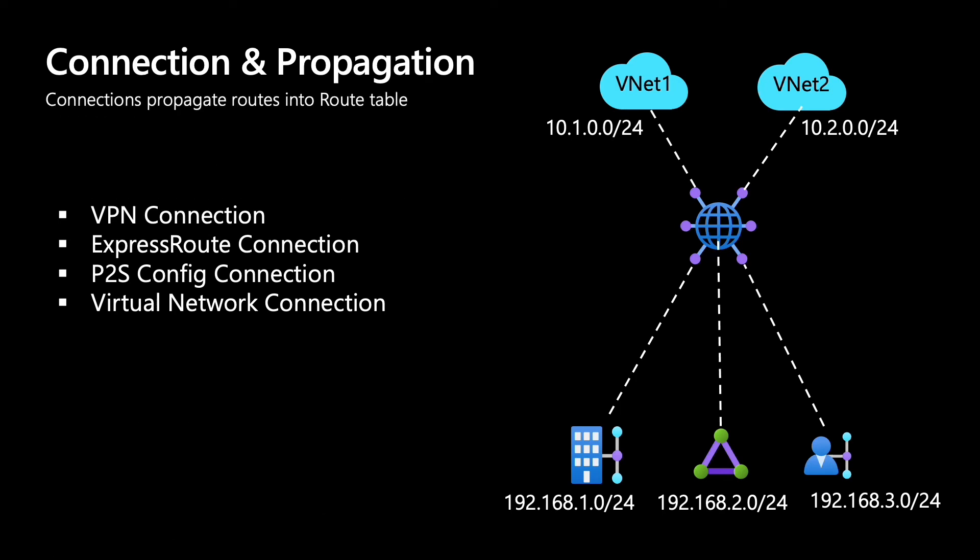Connections propagate routes into a route table. When connections say, 'Hey, hi, I am this connection,' what that means is it's propagating the routes into a route table. If someone's looking at the route table or is associated to a route table, that would mean that it's going to know about the routes which are inside the route table.